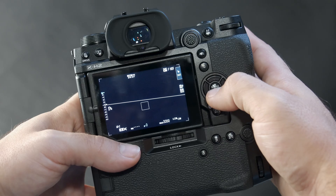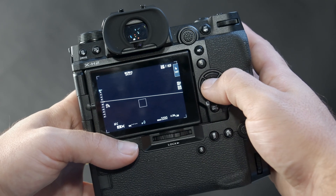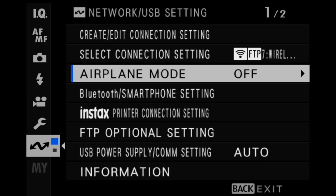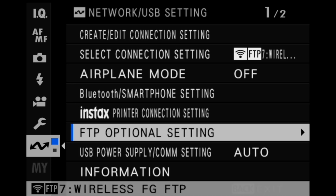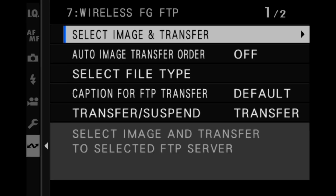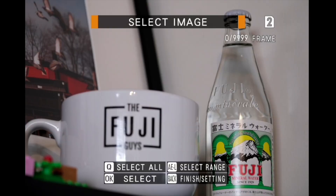On the camera, press the menu OK button to bring up the menu screen. Navigate to the network USB settings menu and select FTP optional settings. Select image and transfer, then select transfer to mark files for upload.